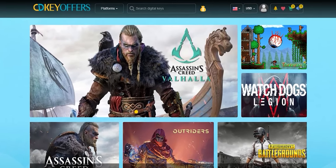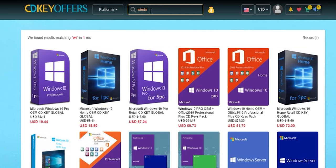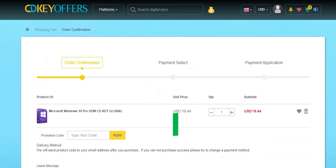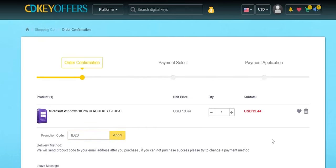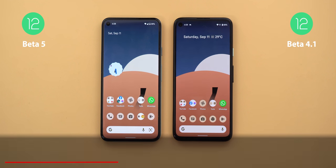This video is sponsored by CDKoffers.com, an online digital store that sells original Windows 10 and Office keys at a very discounted price. You can use my special promo code ID20 to get an extra 20% discount — a Windows 10 OEM key is just $15.55, which is insanely cheap. Check the links in the description below.